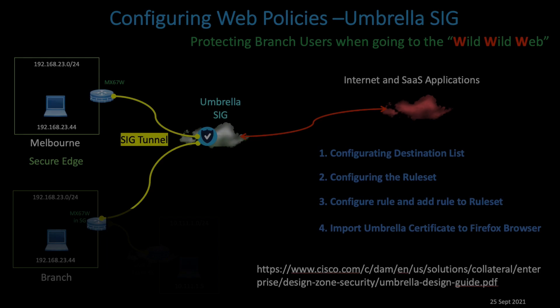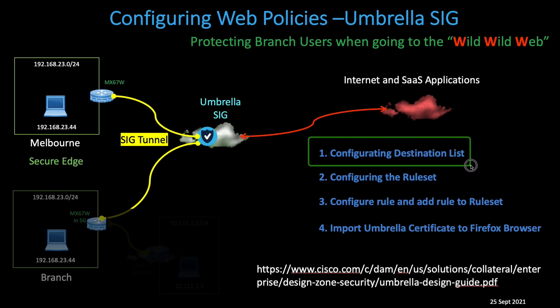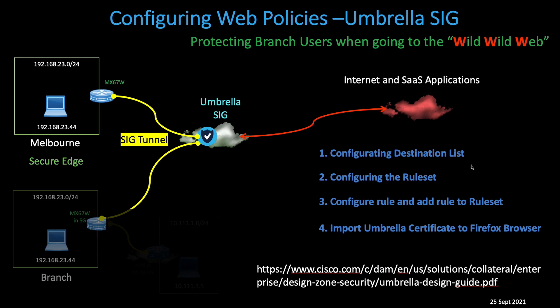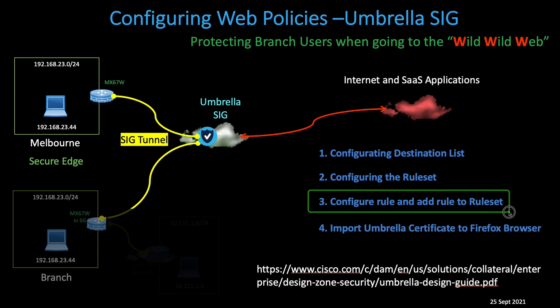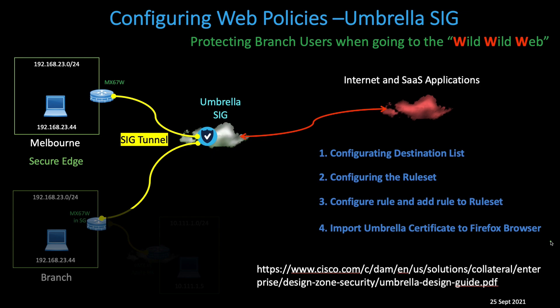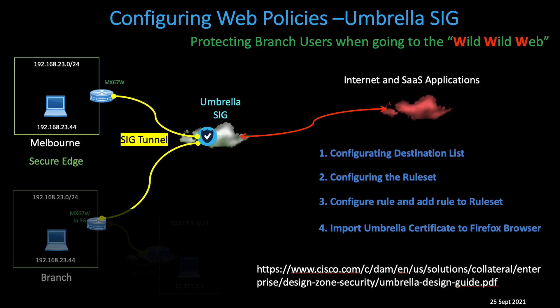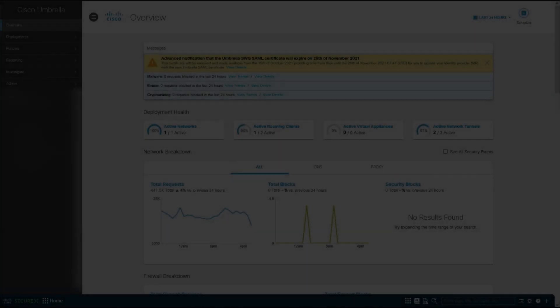In this tutorial, I'll show you first how to configure the destination list where we want to block access to prevent accidental download of sample malware, show you how to configure the ruleset, and then configure a rule and add it to the ruleset. Last but not least, to help protect HTTPS or SSL encrypted link, I'll show you how to import an Umbrella certificate into the Firefox browser. You need to look at the manual for other browsers or if you want to import the root CA into a Windows system or Mac OS. For more detailed configuration, you can look at the Umbrella design guide in the official website. So now let's hop over to the Umbrella dashboard.